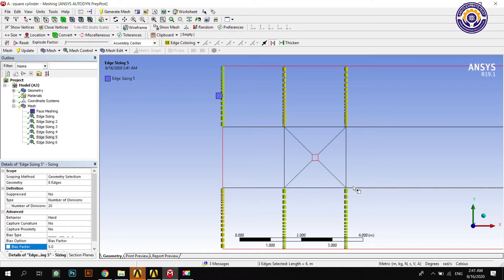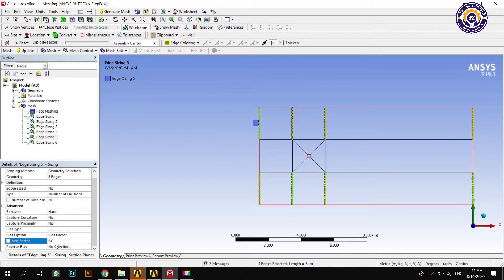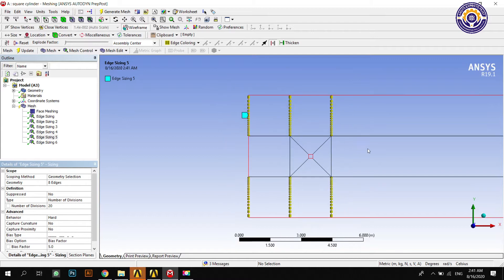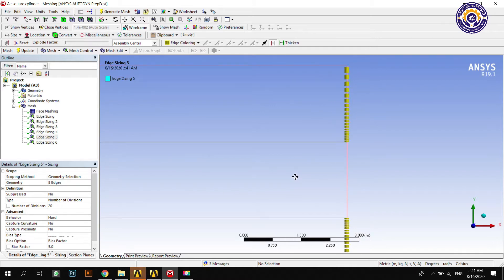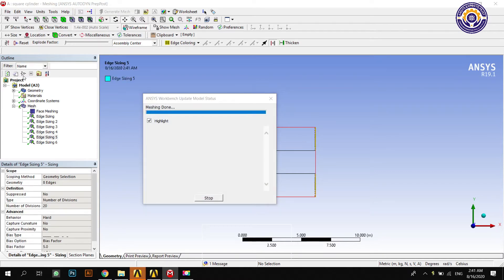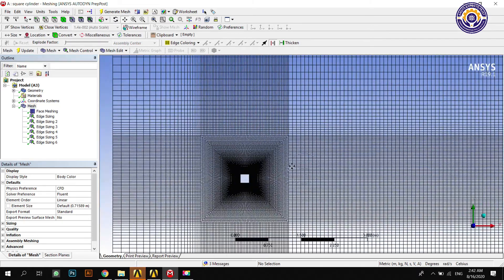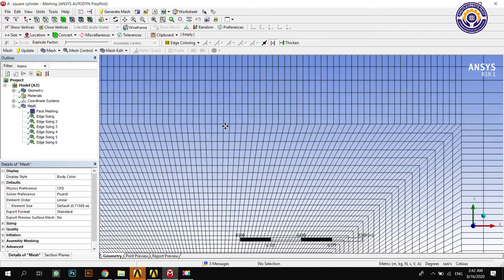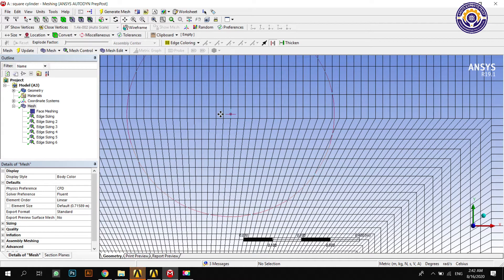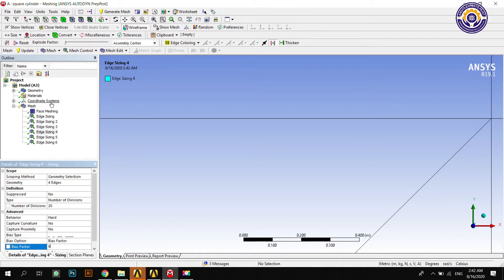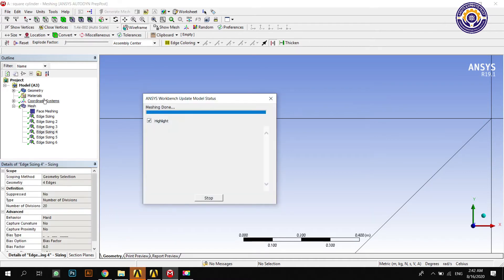We have to apply biasing towards the scale cylinder. For edges whose direction is not pointing towards the scale cylinder, we have to change their direction. Our goal is to make the element size on the upper and lower side of each edge the same on all four edges. To do so, apply biasing on all the remaining edges of the geometry following the same steps.